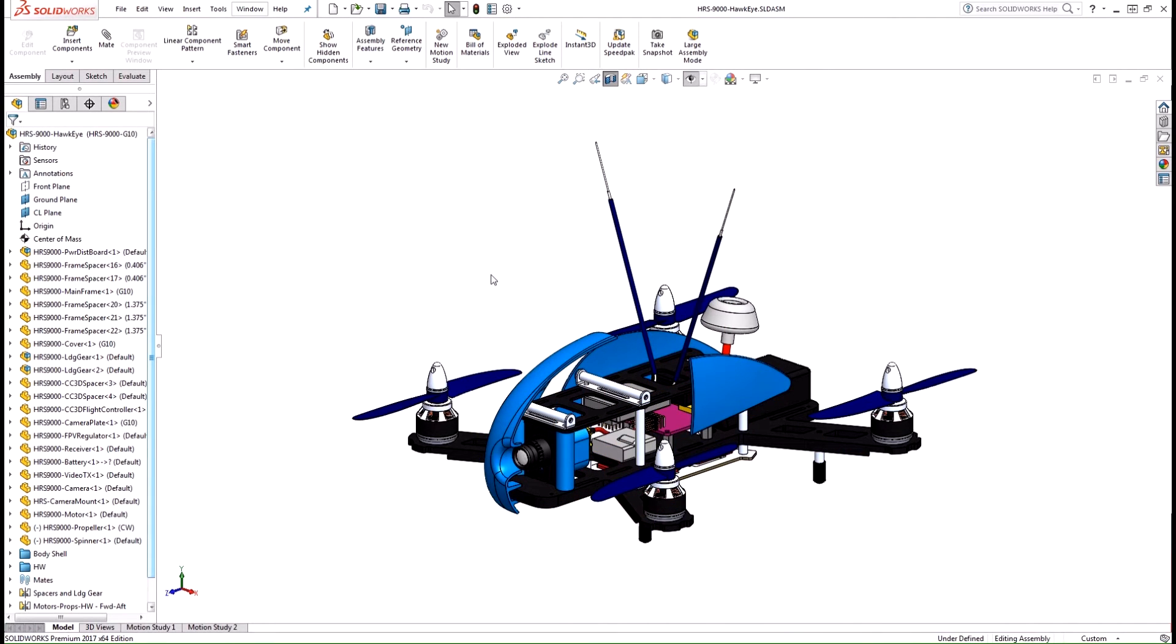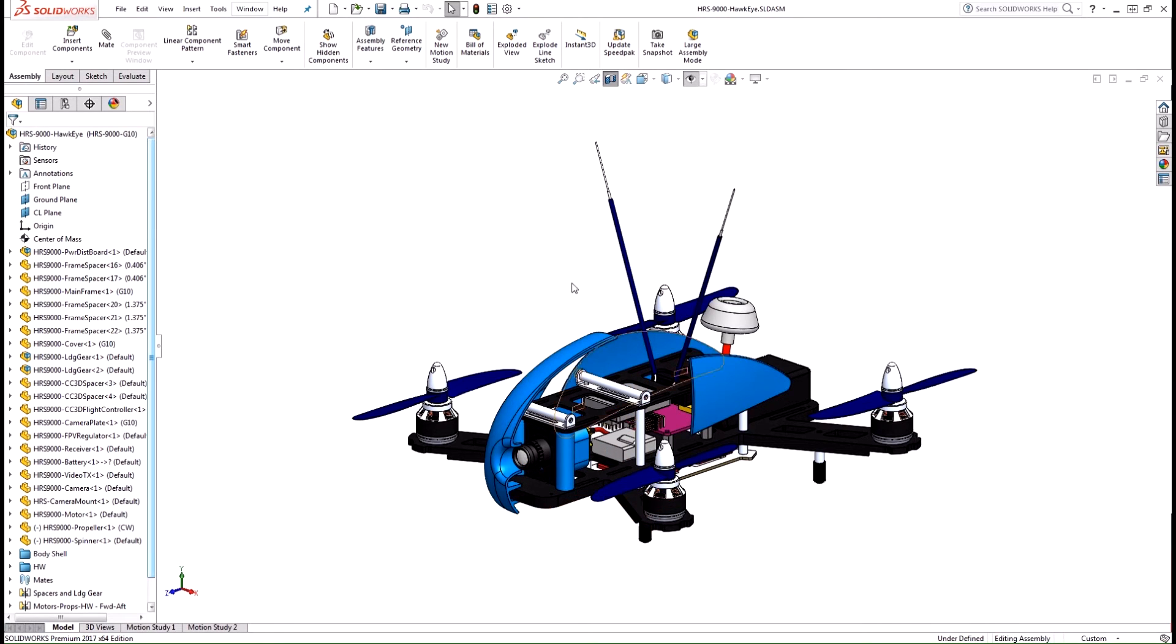This is great but what if we still want to see the components as visual references while still seeing the internals.